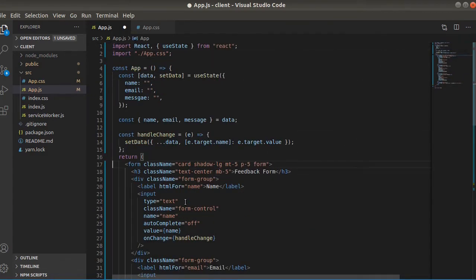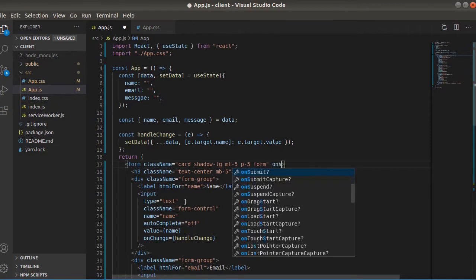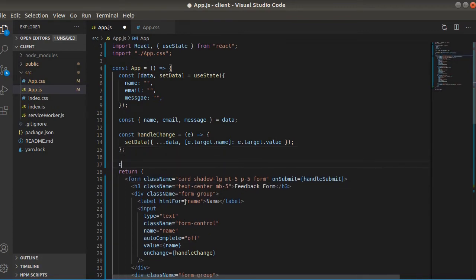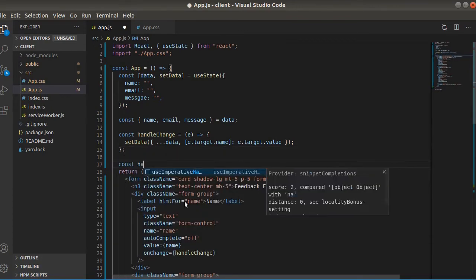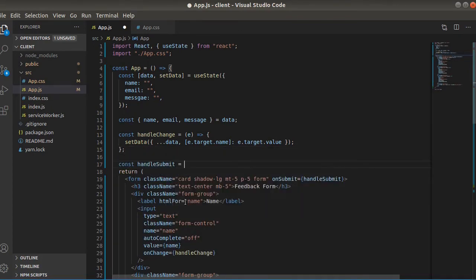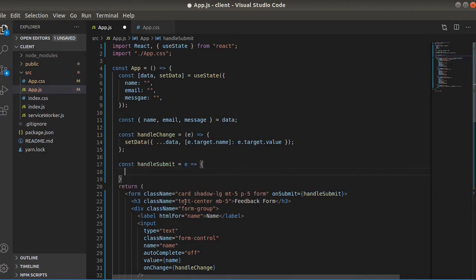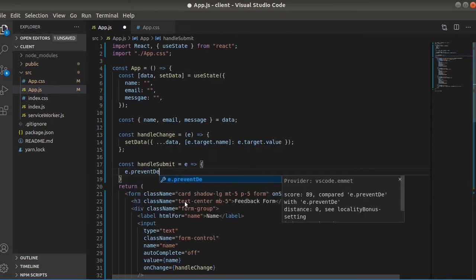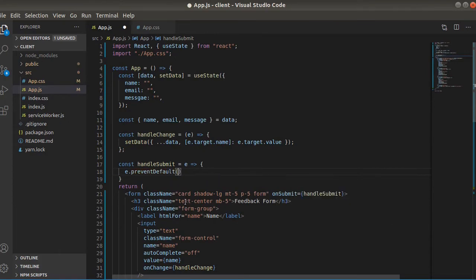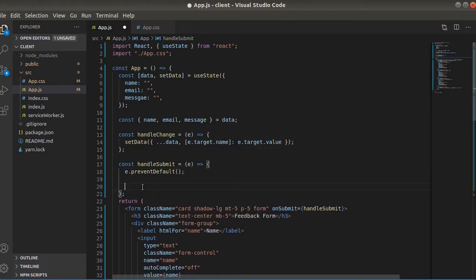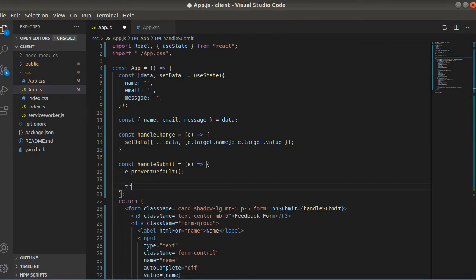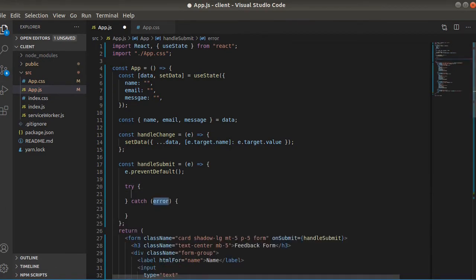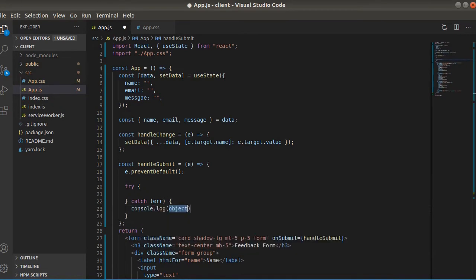And now as it is a form, let's add an onSubmit and we will define a function named handle submit here. And here we will say e.preventDefault to stop the form submission. Now here we will make a request, so let's add a try-catch block because I will be using async await.